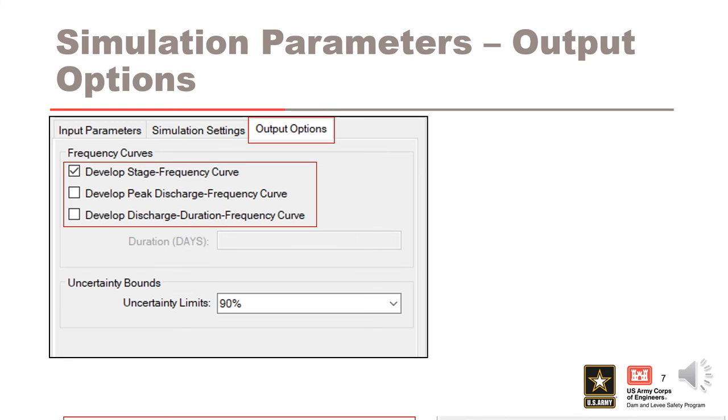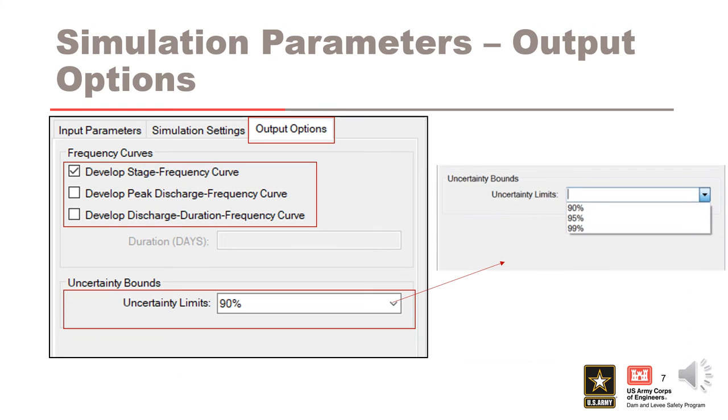The final option is selecting the uncertainty bounds. There are three options available for uncertainty limits during the simulation. 90% bounds are the default.